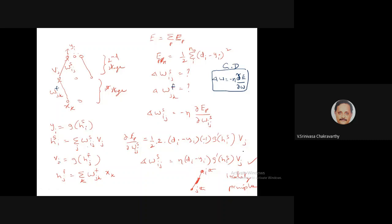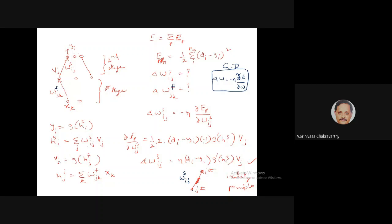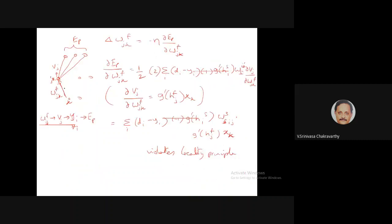This expression satisfies the locality principle: to compute the update for wsᵢⱼ at the i-th output neuron, I need (dᵢ − yᵢ), which is available there; g'(hsᵢ), also available there; and vⱼ, which is the output of the j-th hidden neuron — so everything is locally available. There is no problem for the second-stage weights.